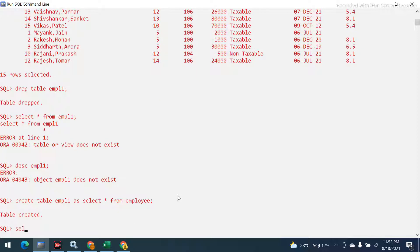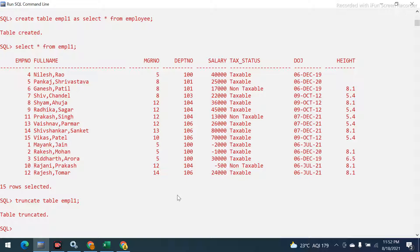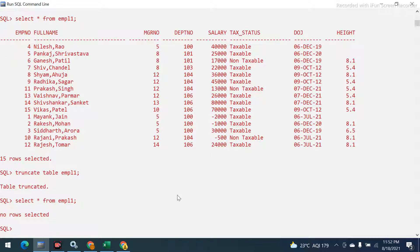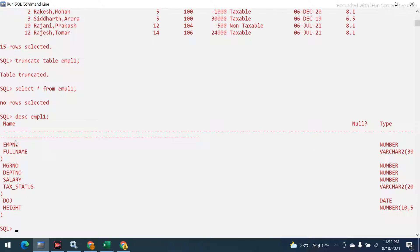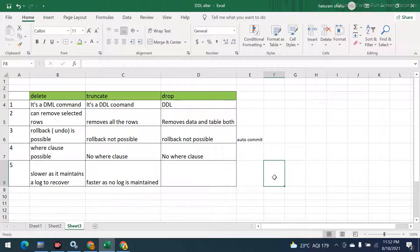Let me demonstrate once more. I'll recreate the table and run TRUNCATE TABLE empl1. After truncating, SELECT * gives no rows, but the structure is still there. If I run DESC empl1, the table name, column names and all structure is still present — only the data is removed, and that removal is permanently saved.